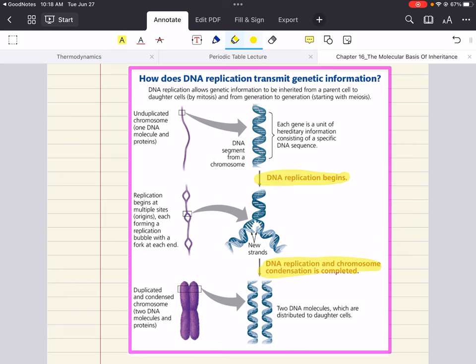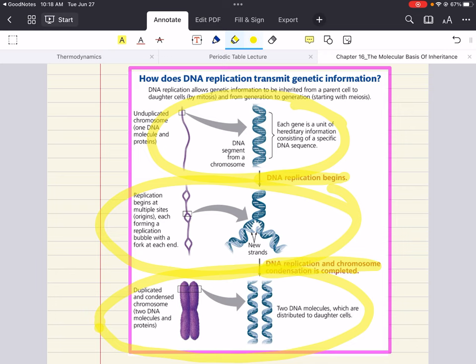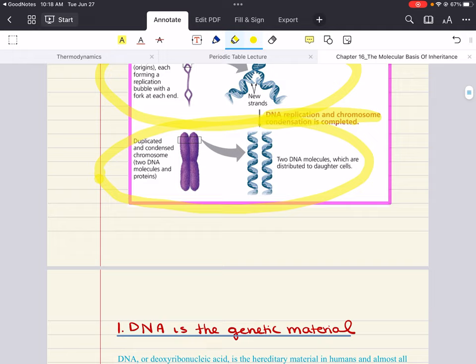We're going to understand how DNA houses genetic information, how DNA transmits genetic information, and how duplicated and condensed chromosomes are distributed to daughter cells. We'll understand this workflow as we go from objective to objective.